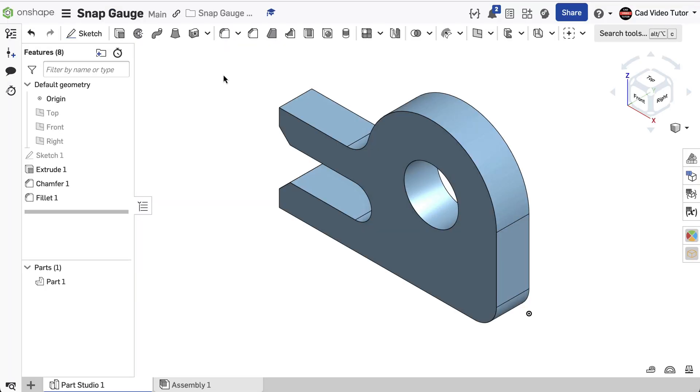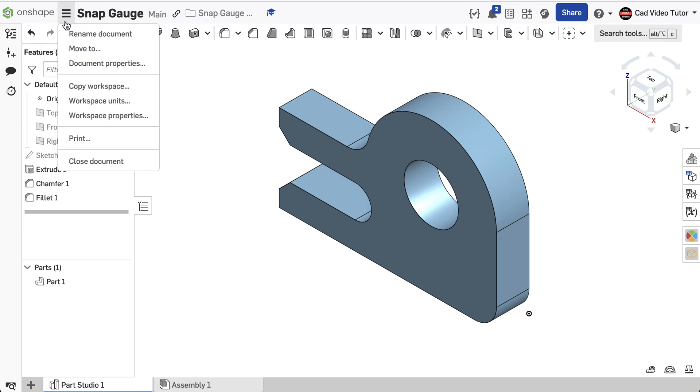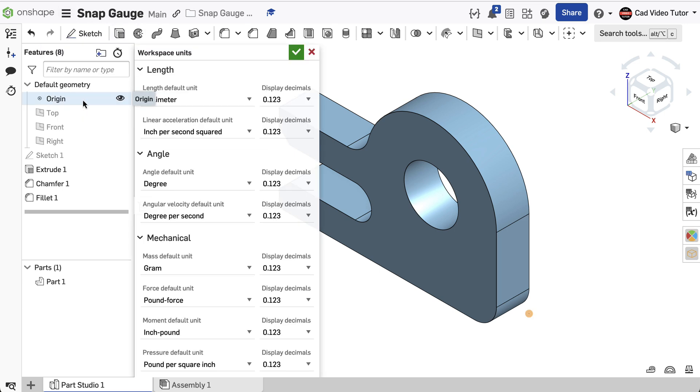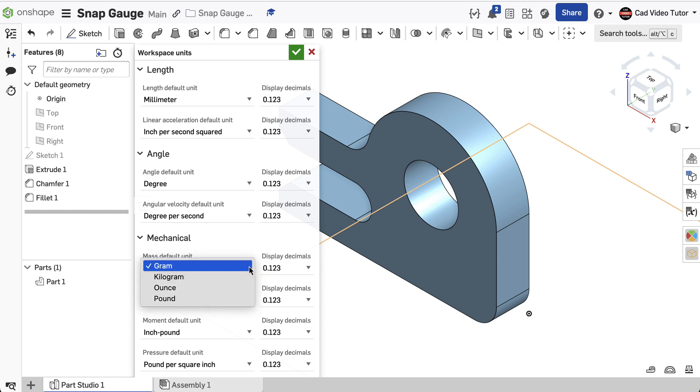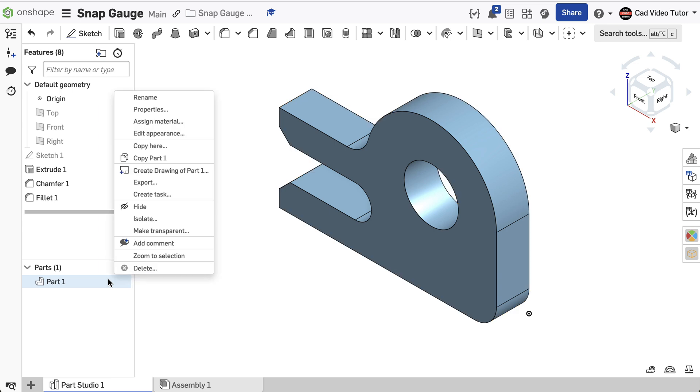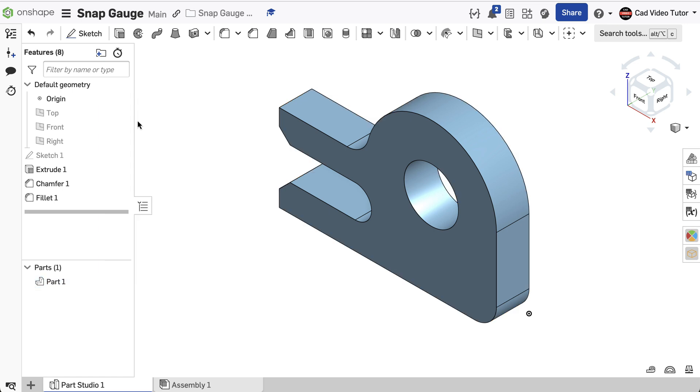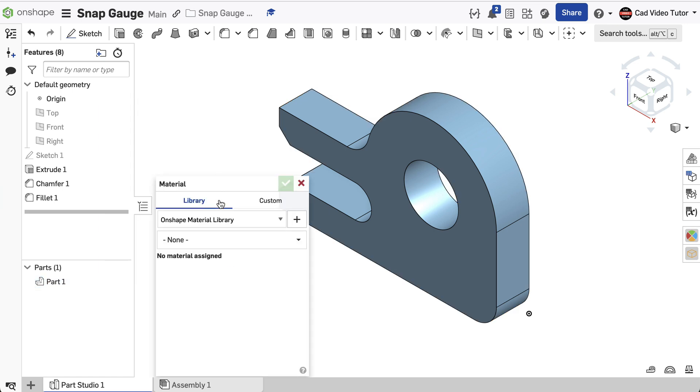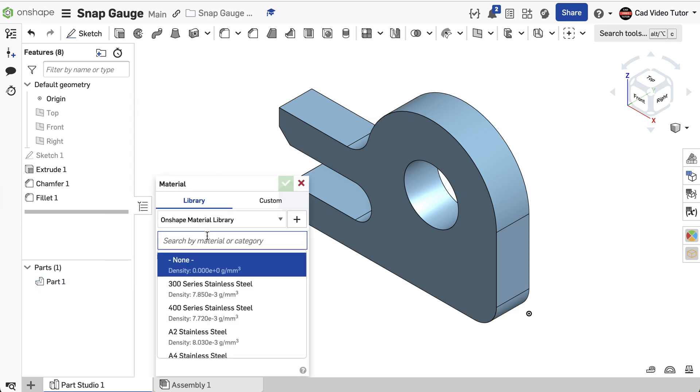First, open the document that contains the model of the snap gauge. Next, check the workspace units and make sure that mass was set to grams. Next, set the material to steel. I'll go to the part in the parts list and right-click and choose Assign Material. In this case, we're searching for steel.